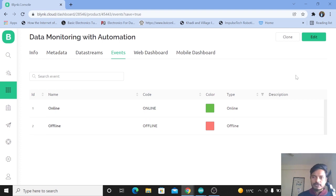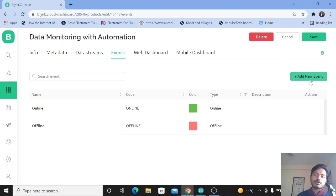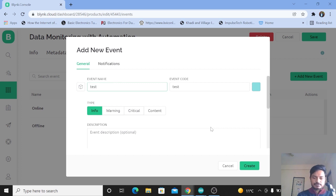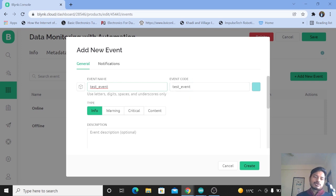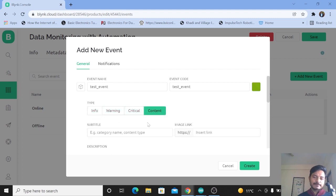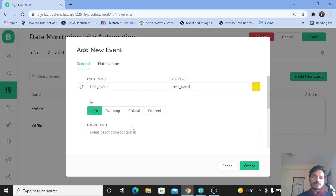We want to add one more event, so let's click on Edit. You can see there is an option to Add New Event — let's click on that. You need to provide the event name as well as the event code. I'll write here 'test_event'. The event code is automatically generated, so let's keep it as is. There are different event types available: Info, Warning, Critical, and Content. Here I just want to explain how to log events, so I'm using Info.